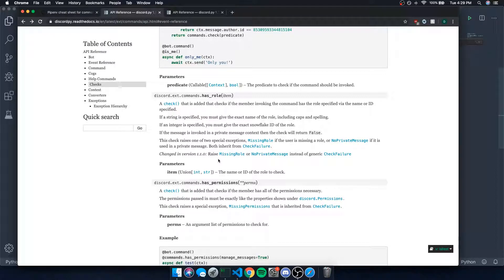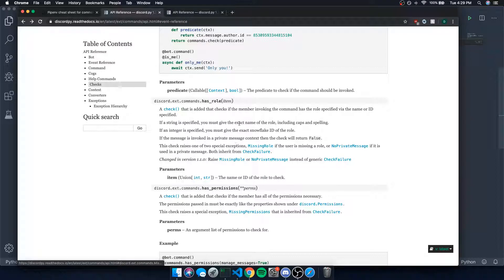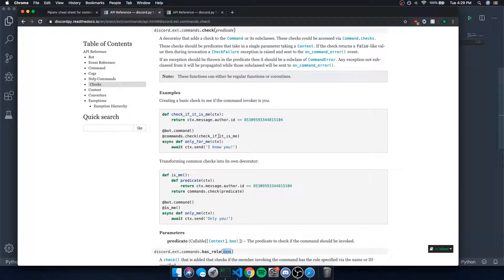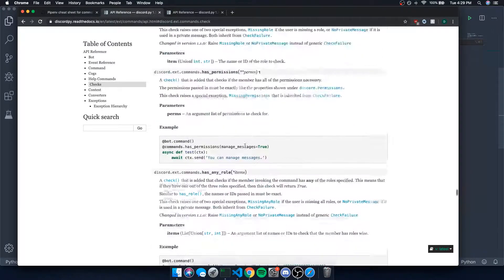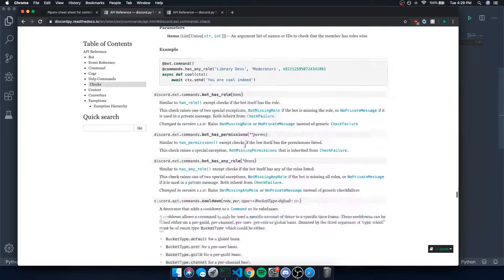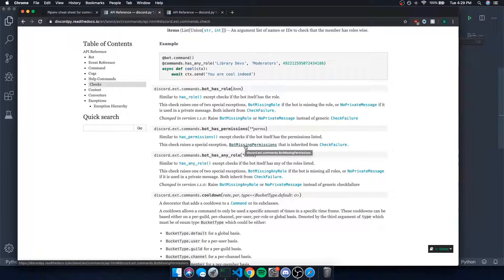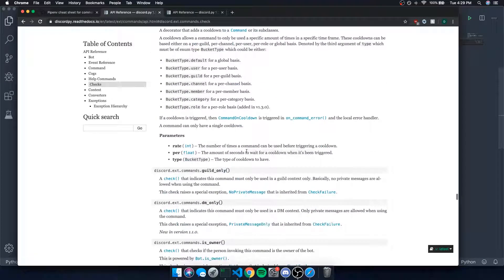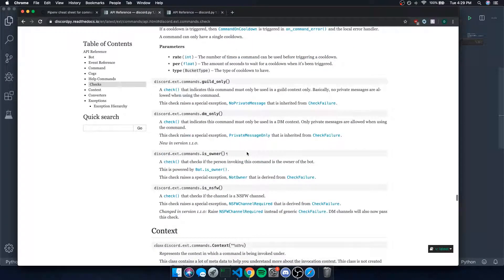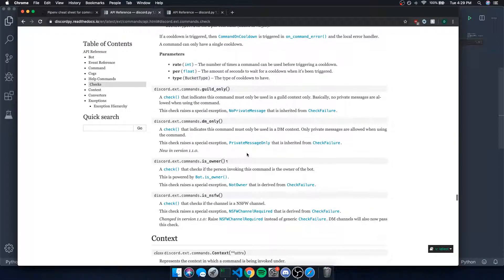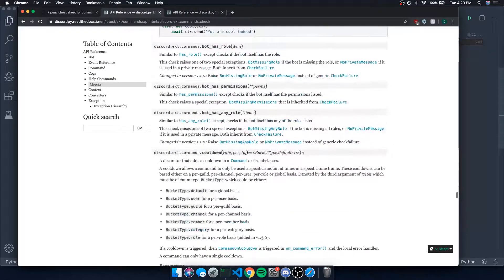I'm not too sure if there's a way to bypass the role check for administrators — there probably should be somewhere in the documentation. But let's get back to the main points.